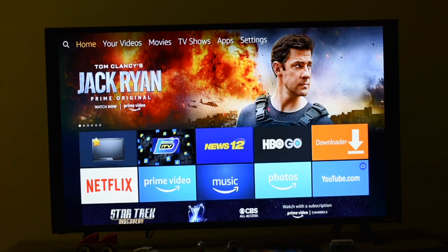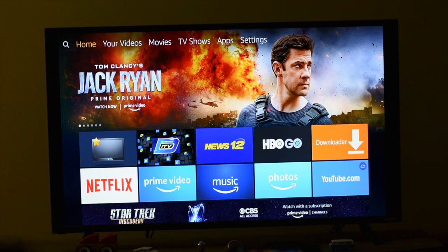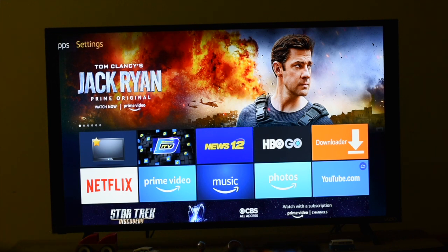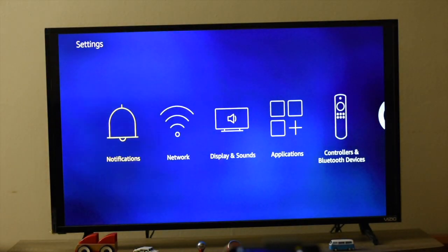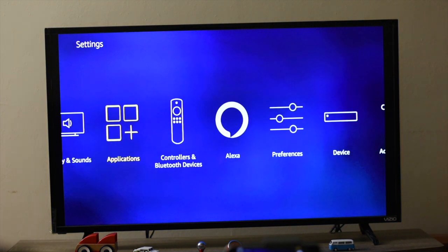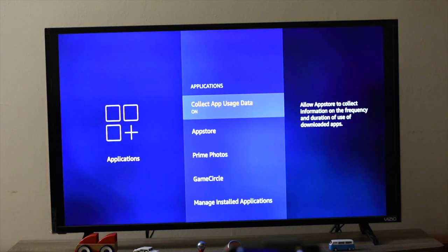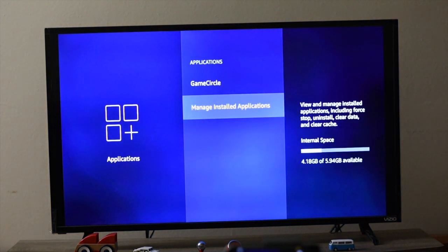Hi everyone, welcome to my channel. We're going to see how to configure STB Emulator. Let's get started. Since you have installed STB Emulator, launch it from the settings. Go to Settings, then Application, and Manage Installed Applications.